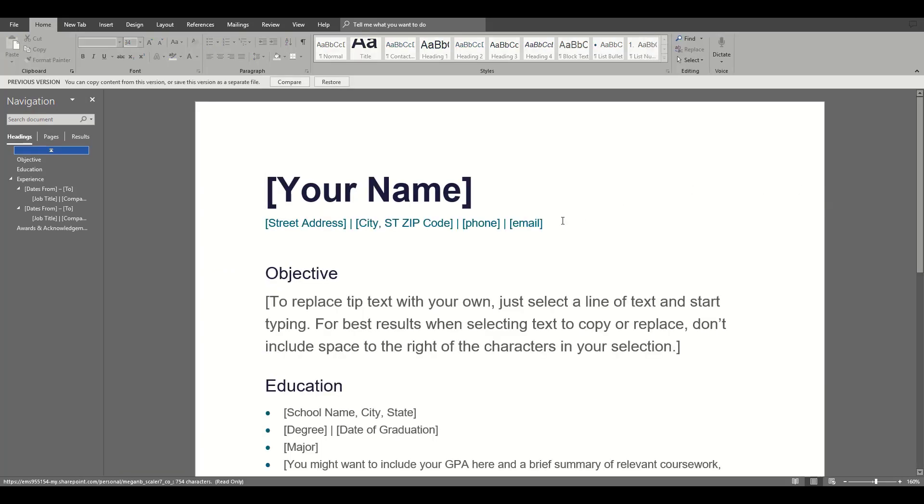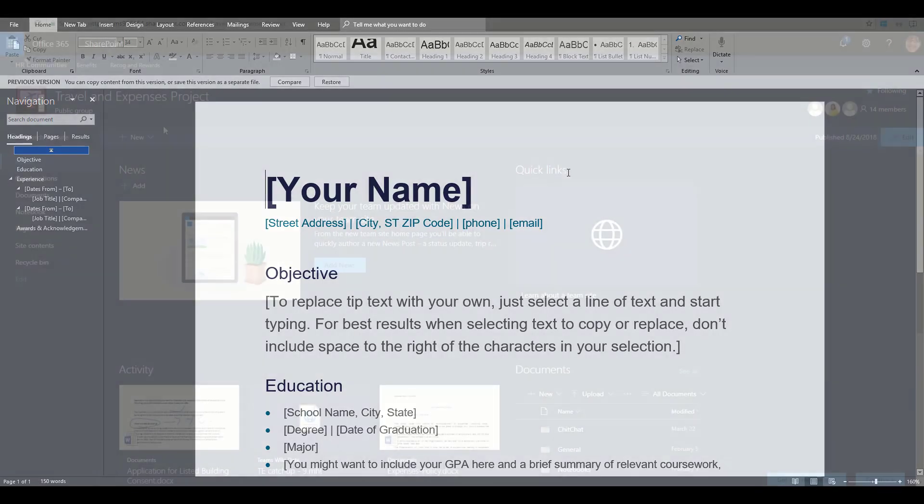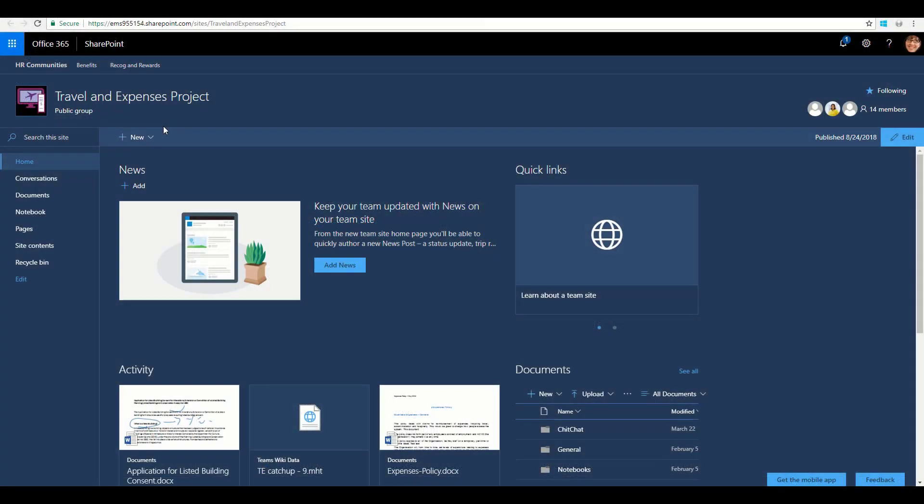And again, we can click on these to open those previous versions up, and I can save those over the original version if I wish to.